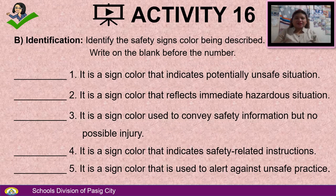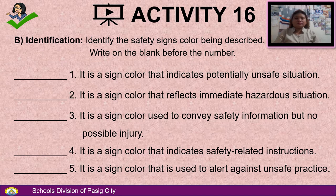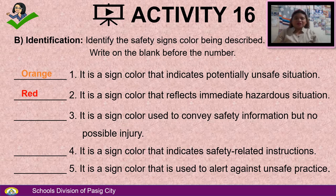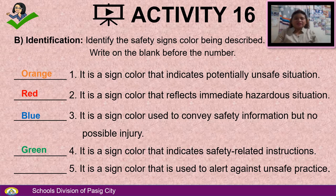Letter B — Identification: Identify the safety sign color being described. Write your answer on the blank before the number. Number 1: A sign color that indicates potentially unsafe situation — Orange. Number 2: A sign color that reflects immediate hazardous situation — Red. Number 3: A sign color used to convey safety information but no possible injury — Blue. Number 4: A sign color that indicates safety-related instructions — Green. Number 5: A sign color that is used to alert against unsafe practices — Yellow.